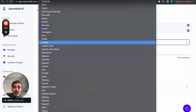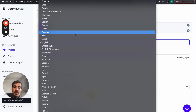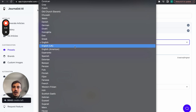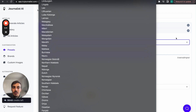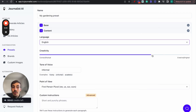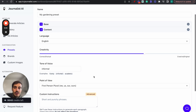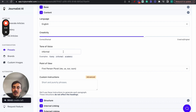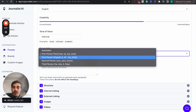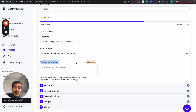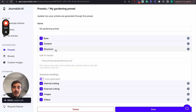Step two: you can produce content in over 150 different languages. If your Shopify store is targeting international markets like Spain, France, countries in Asia, or South America, you can produce content in any of those languages. You can choose the level of creativity - more original or more factual - and change the tone of voice to be more informal, funny, or academic. You can change the point of view - first person, third person, second person - and even add custom instructions.